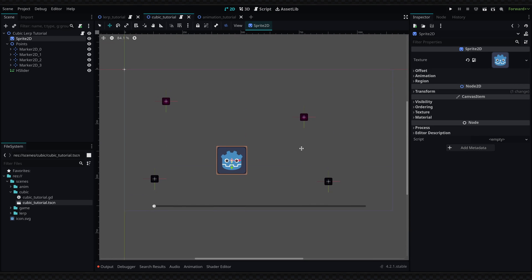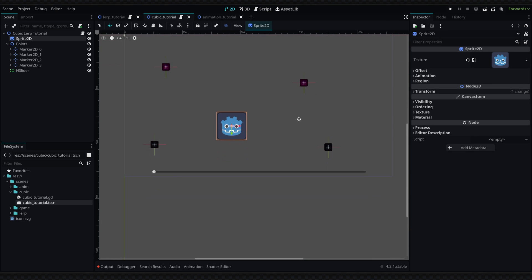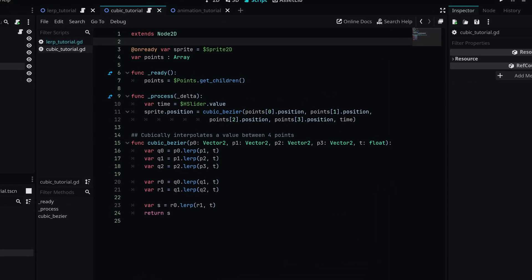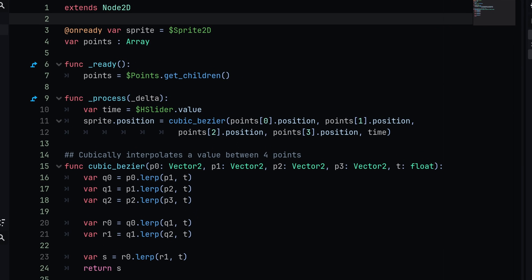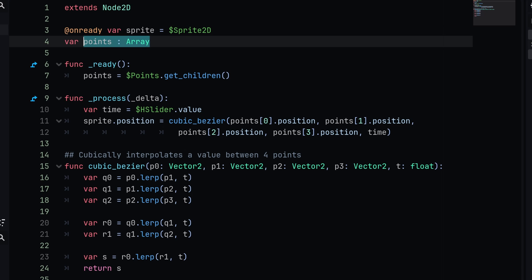The next example I have here is going to be our cubic interpolation. This will essentially do the same thing, but instead we have to define a very specific method for interpolating between four points. If we go ahead and look at the code on this node, at the top we are getting a reference to the sprite so that we can move it. Then we are going to define an array of points. This is just so that we can get all of our points which we define in the scene, and these points are going to be the Marker2D nodes.